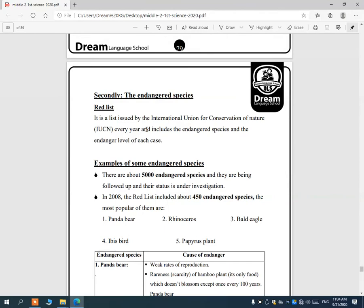Endangered species are those that are almost going to become extinct. A list is issued by the International Union for Conservation of Nature every year, including endangered species. There are about 5,000 endangered species. Examples include the panda bear, rhinoceros, bald eagle, ibis bird, and papyrus plant.